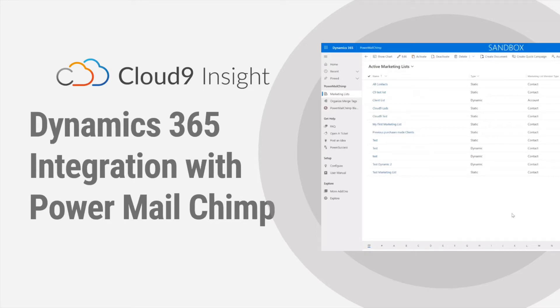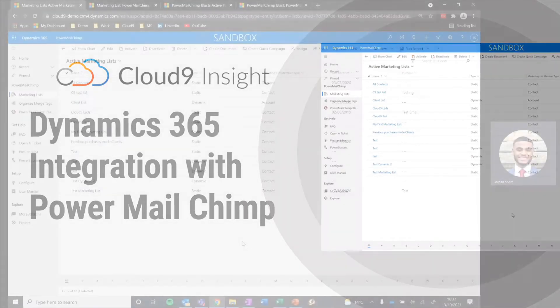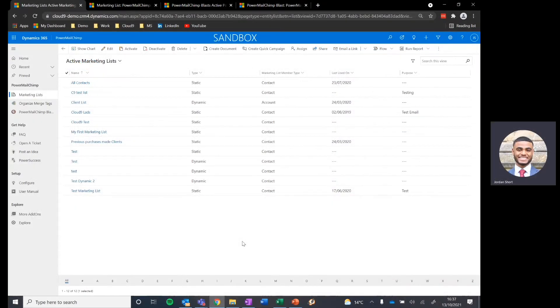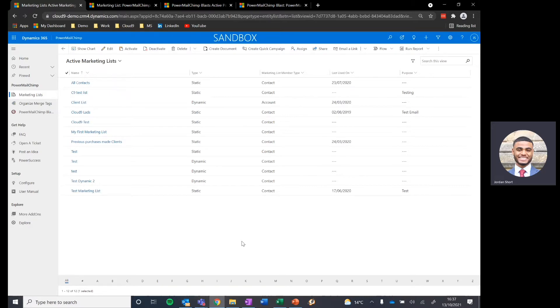Hi everyone, my name is Jordan. I'm part of the sales team here at Cloud9 Insight, and today at a very introductory level I wanted to show you how we can utilize the Power Mailchimp integration, which connects our Mailchimp to Dynamics 365.